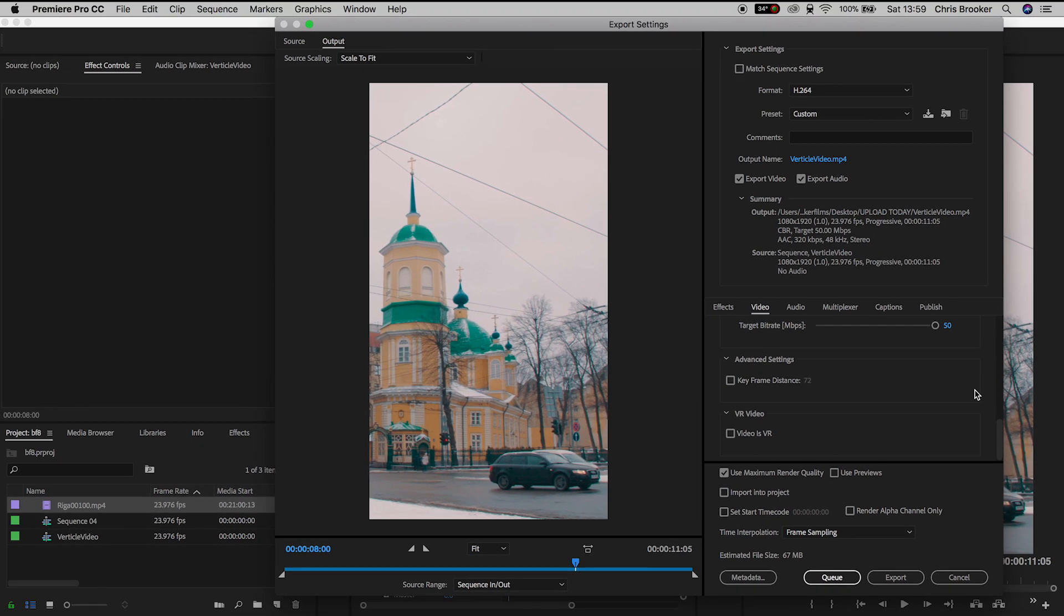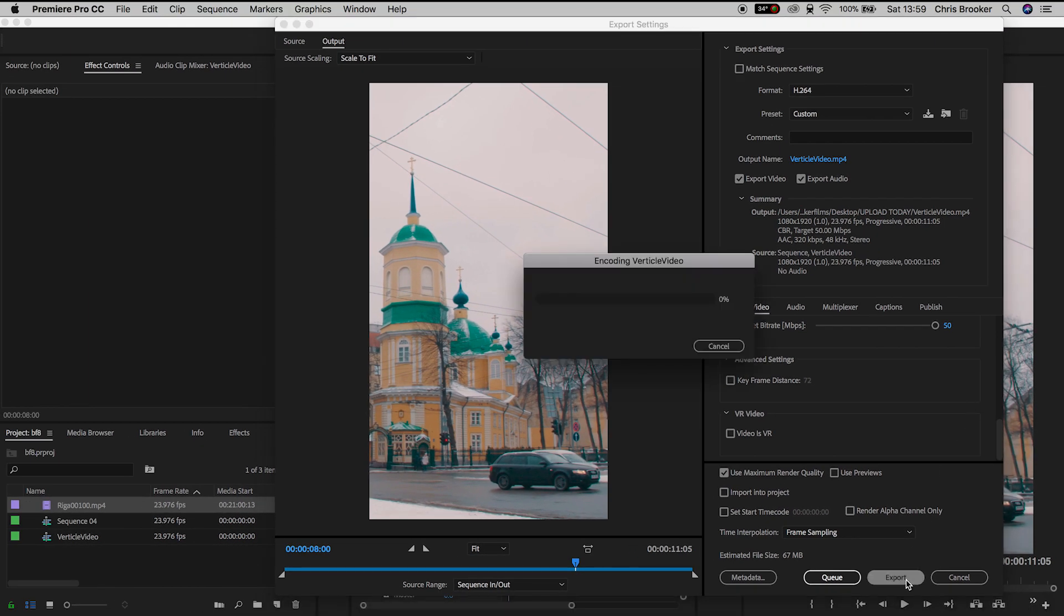And then once you're happy with this you just press export, wait for the video to export and if you're on Mac then you can just airdrop this to your phone or you can just email the file to yourself to get this onto your phone. Now from here all you have to do is upload your video to Instagram, put it on your story, post it to Twitter, do whatever you like, but there you go.